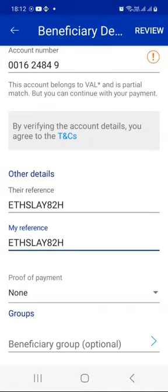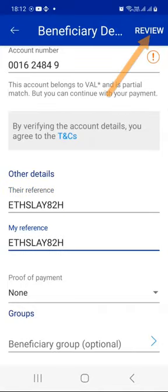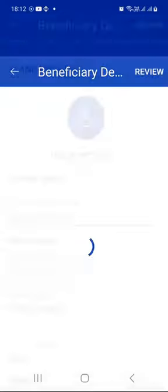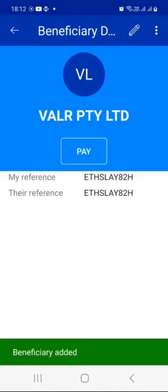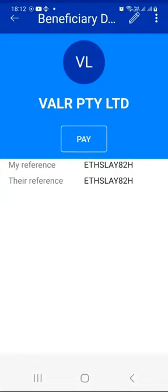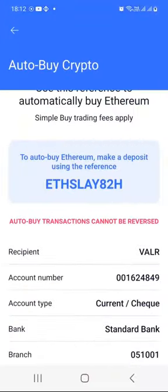Proof of payment — not interested. Then click Review. Again, Standard Bank will pick up the Valar Pty Ltd company name. The references are good. Press Review again, and press Confirm. So we just added our second beneficiary. Let's go back to the starting page, then switch back to our Valar wallet.